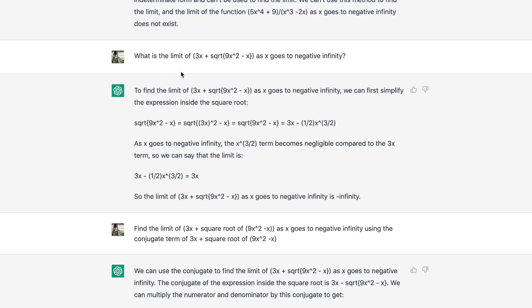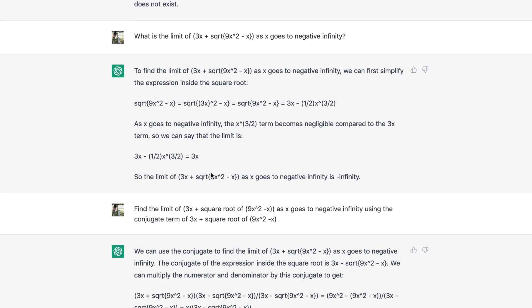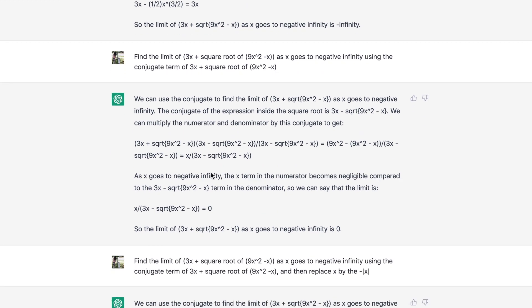The next question is a more challenging one: what is the limit of 3x plus the square root of x squared minus x as x goes to negative infinity? At first ChatGPT simplifies the square root in a non-trivial way, and I got lost at that point.